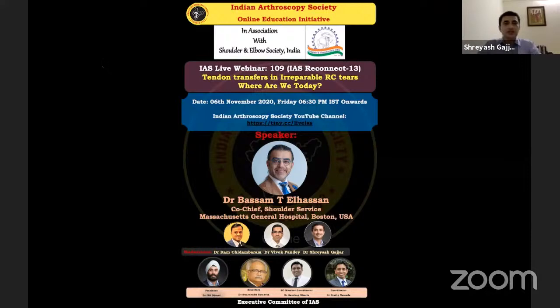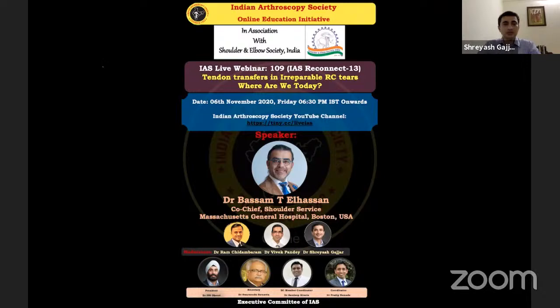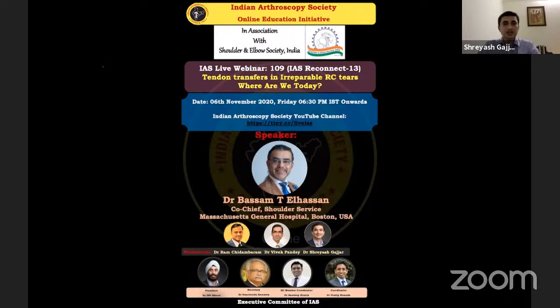Tendon transfers is one such option. To share his expertise, we have Dr. Basam Al-Hazen from Boston, USA — a world expert in the evaluation and management of scapulothoracic disorders and tendon transfers around the shoulder and elbow. He is Co-Chief of the Shoulder Service at Massachusetts General Hospital and Program Director of the Shoulder Surgery Fellowship. He received his medical degree at the American University of Beirut.